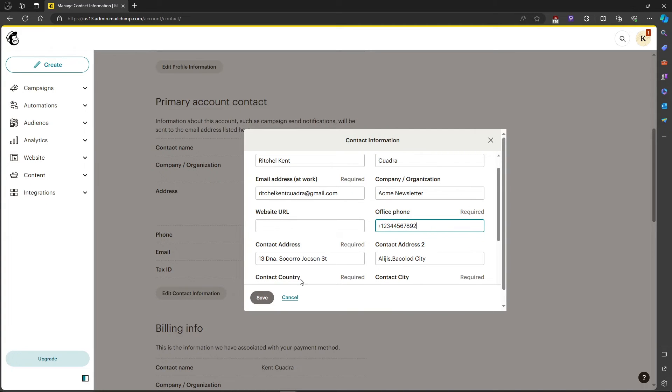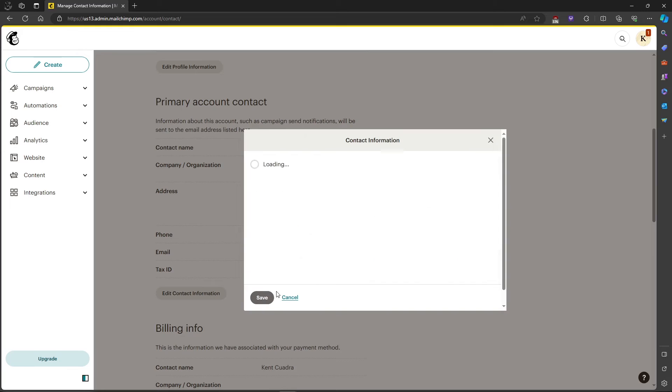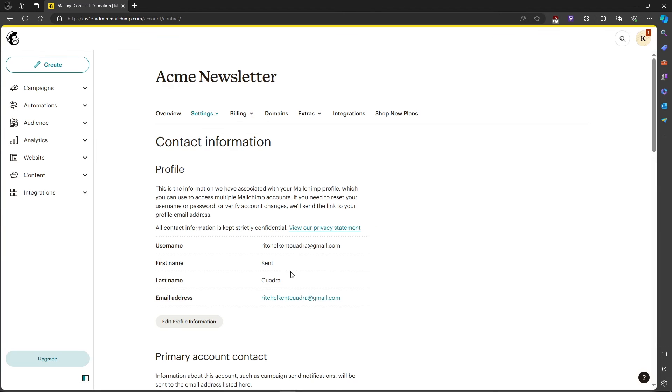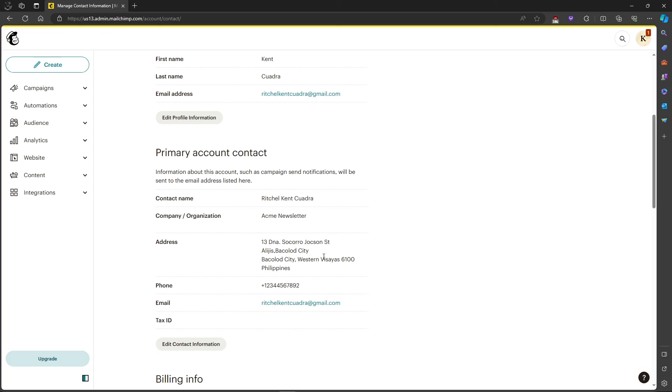And that's about it. That's how to change phone number in MailChimp. If you have any questions please let me know down in the comments below and I'll do my best to help you out.